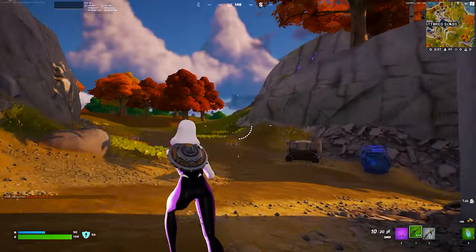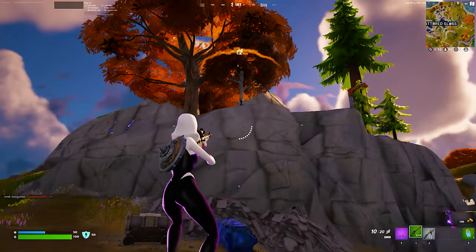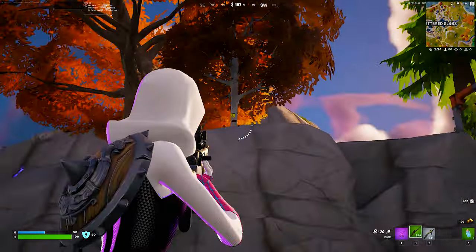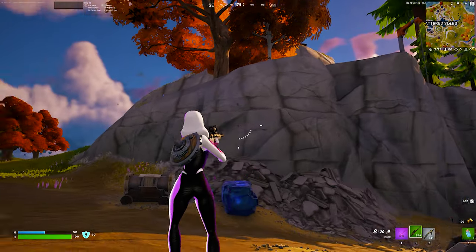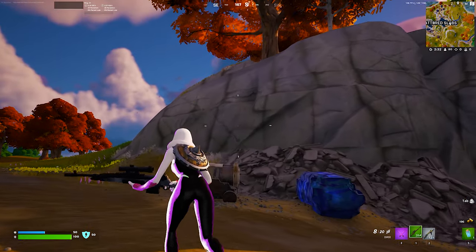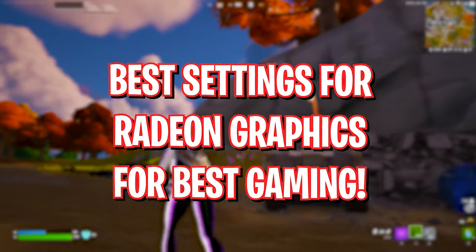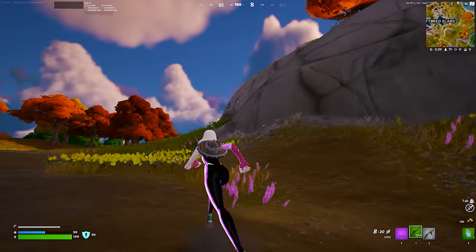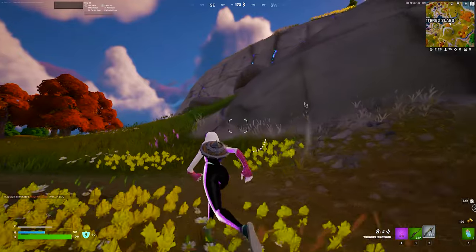Hey, what's going on people, Bearfox here and welcome back to another brand new video. In today's video I'm going to be showing you guys the best settings for Radeon GPU, for both integrated and dedicated units.